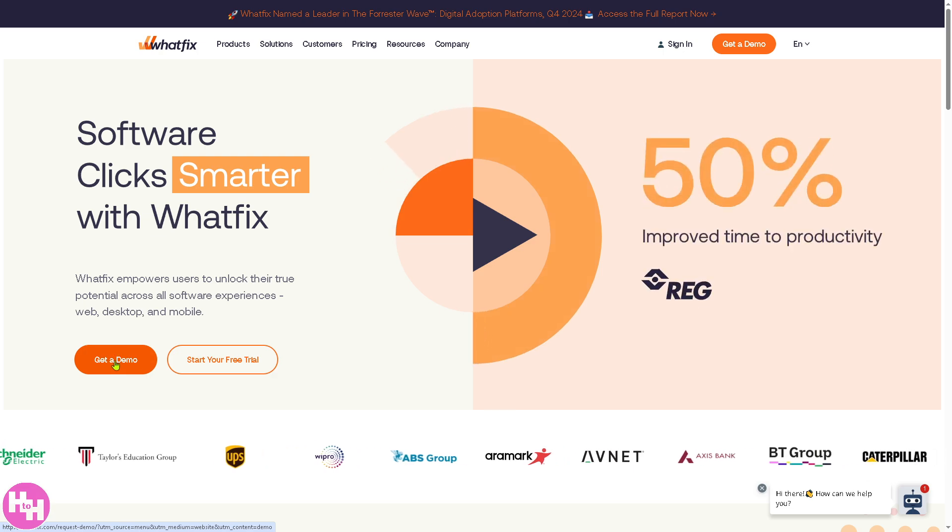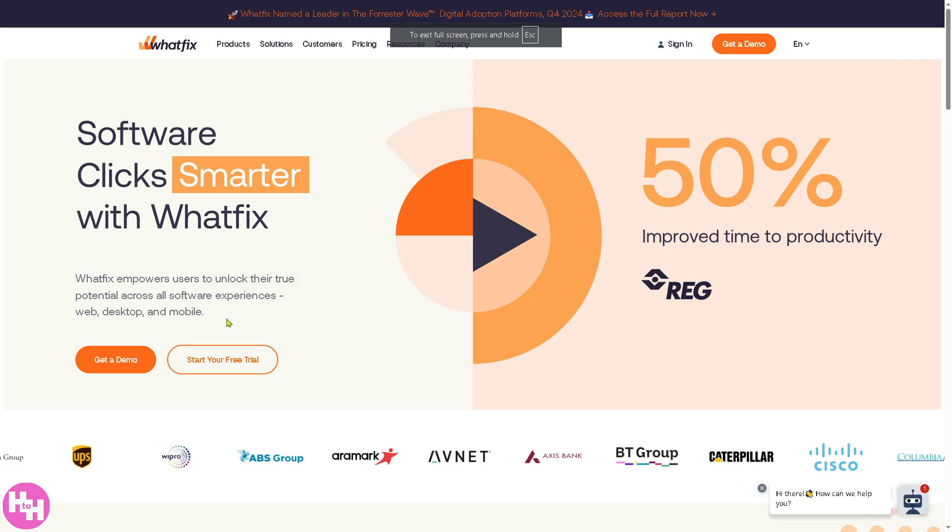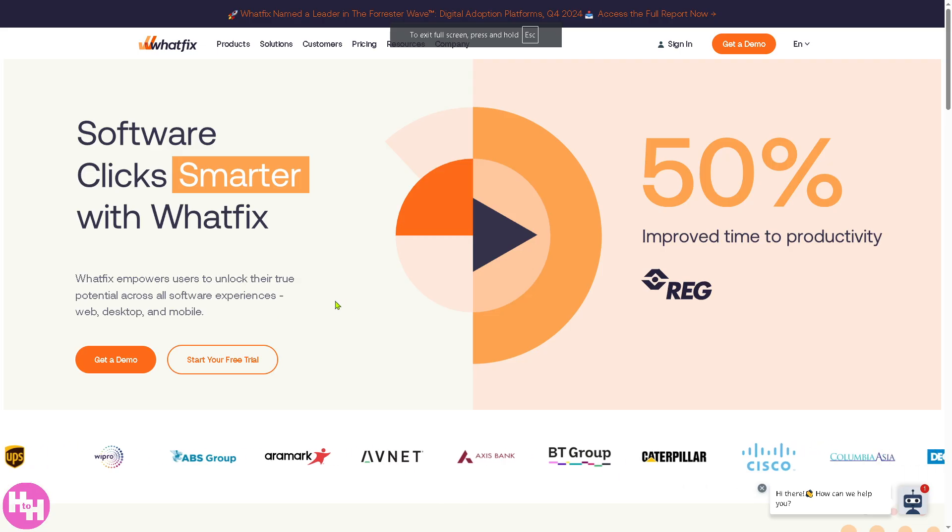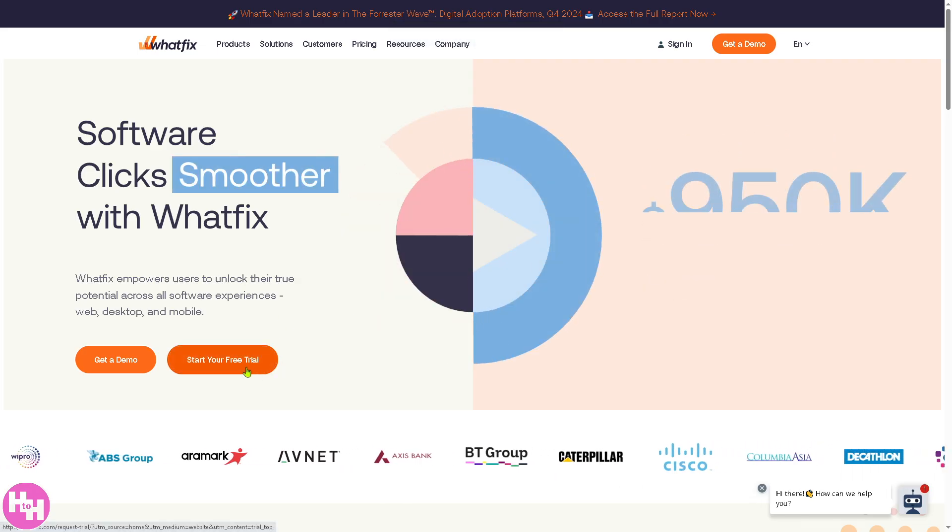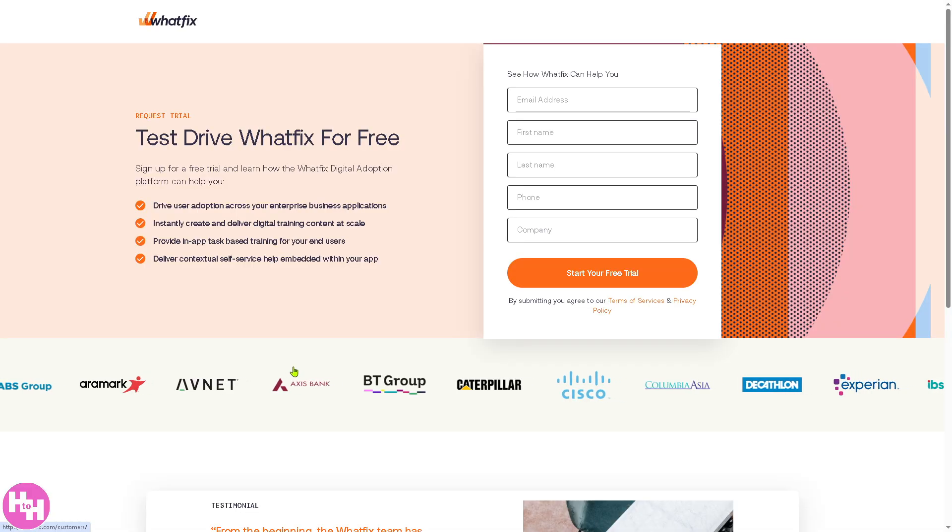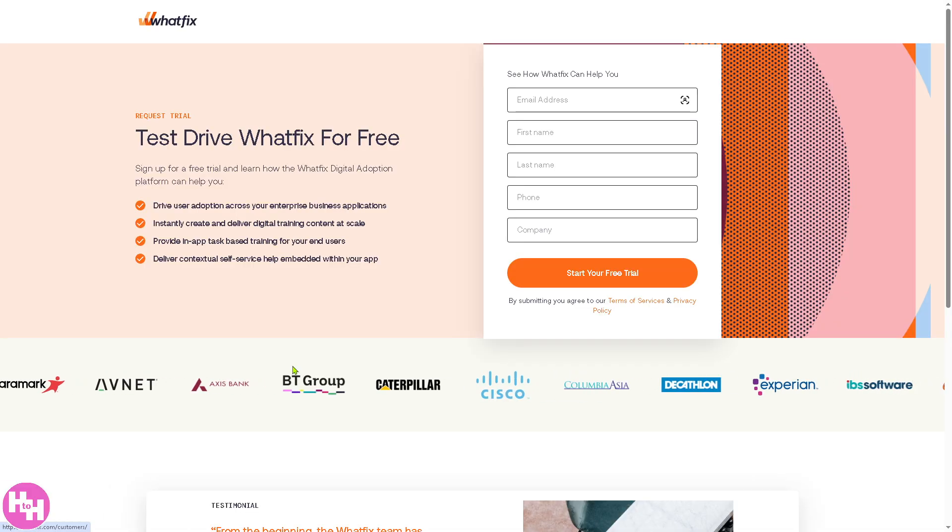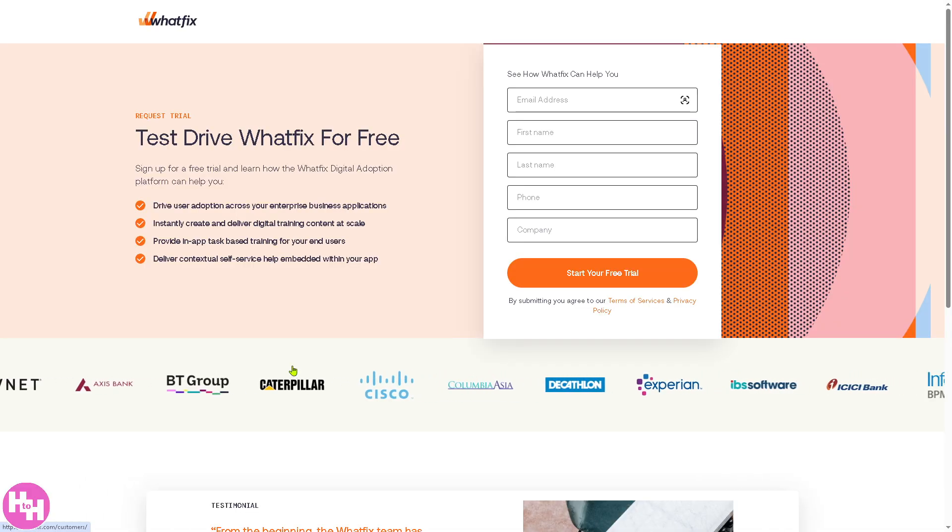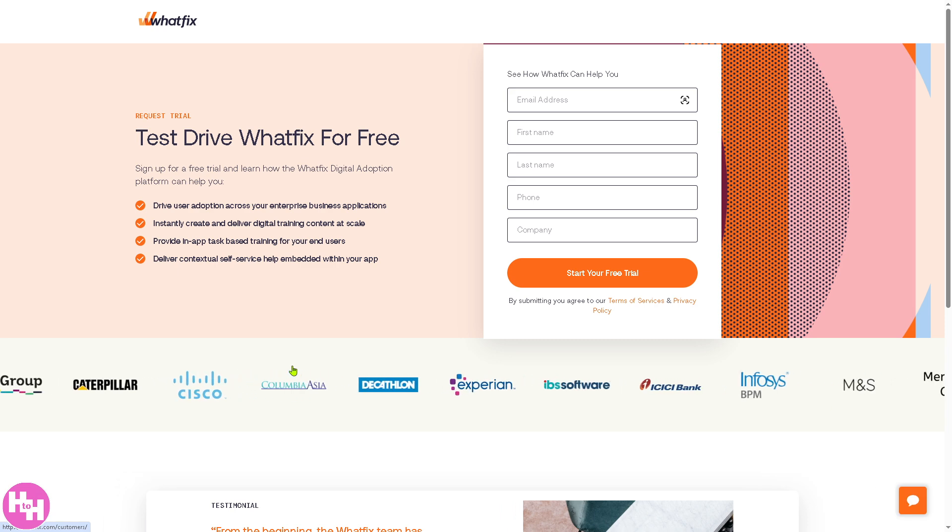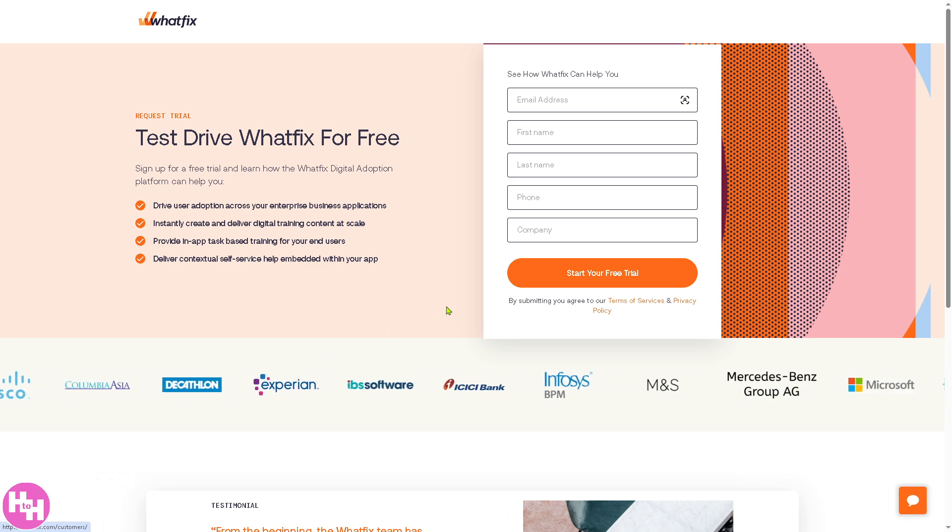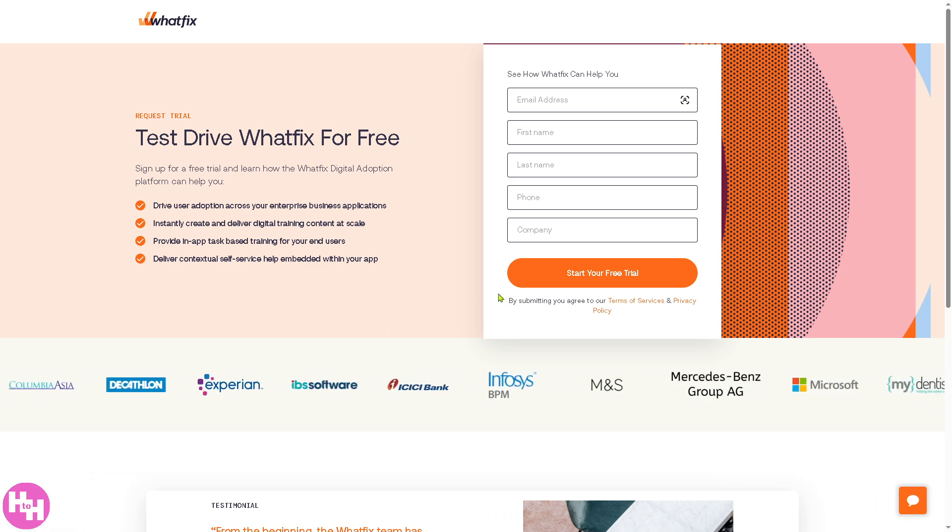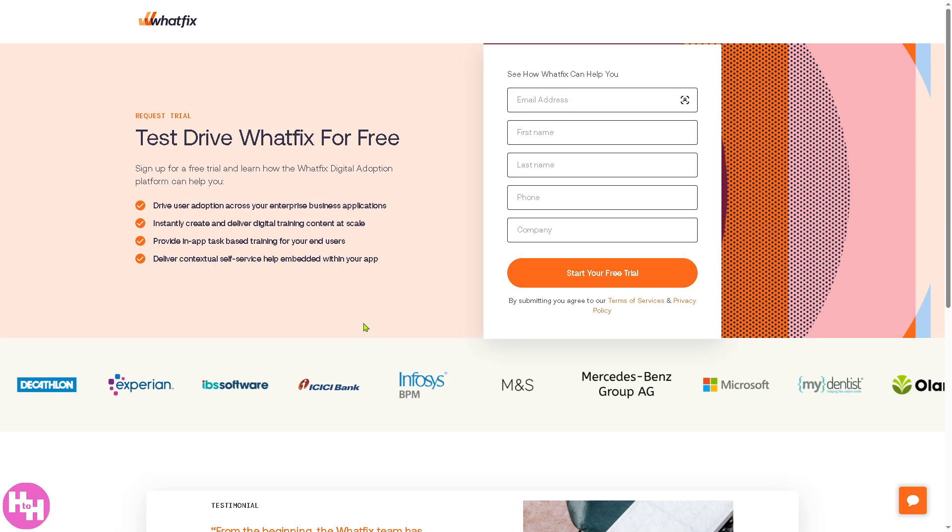If you click the first option, getting a demo, all you have to do is click that button and you'll be forwarded to this page where you provide all the information needed and click the submit button. The next option is start your free trial. Again, there's a submission form where you provide all the information needed and click start your free trial.